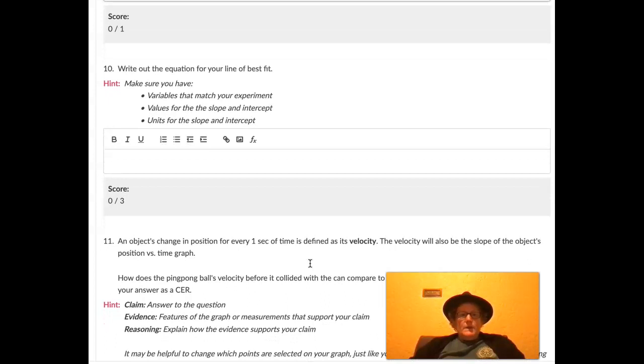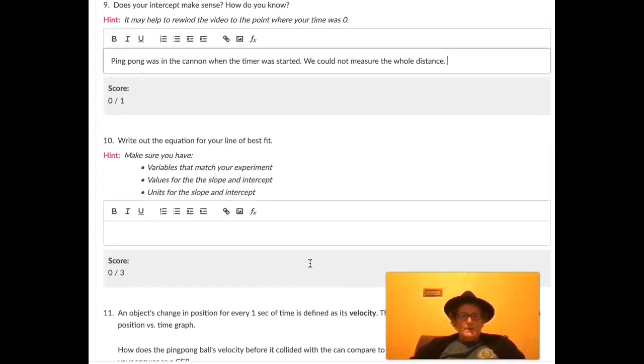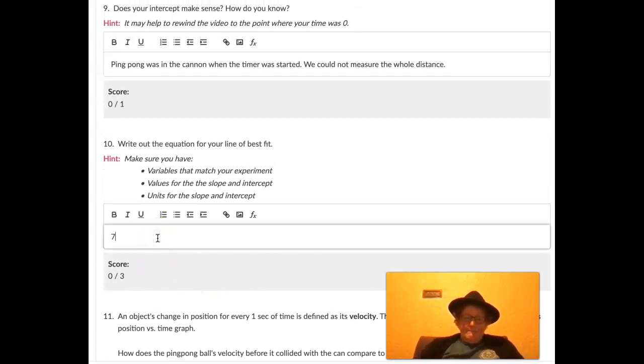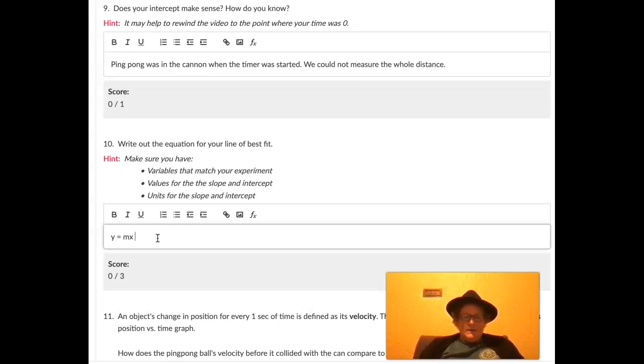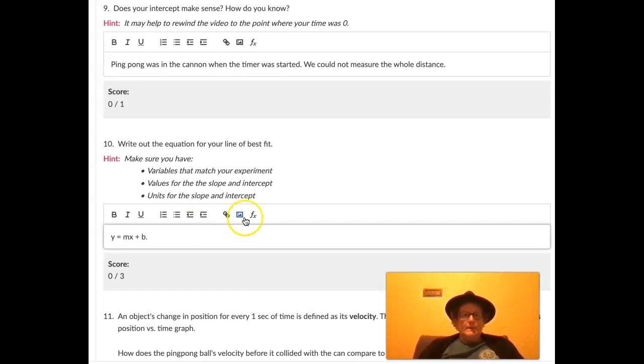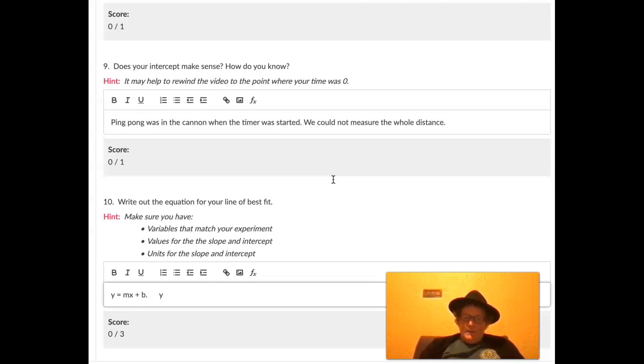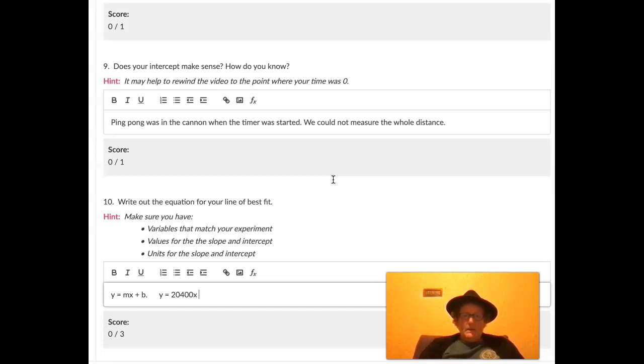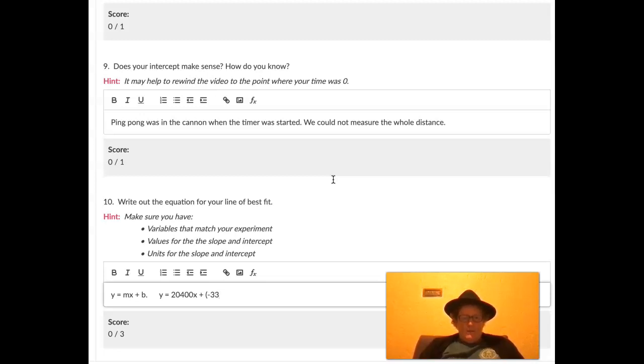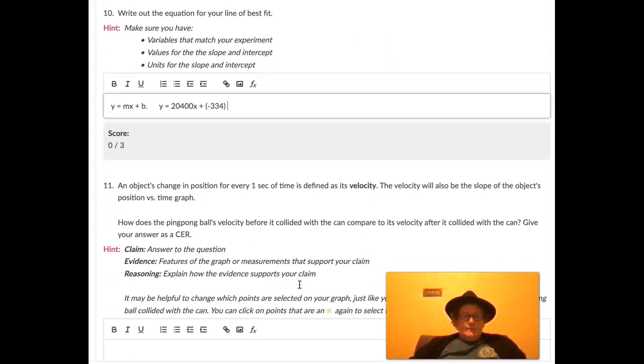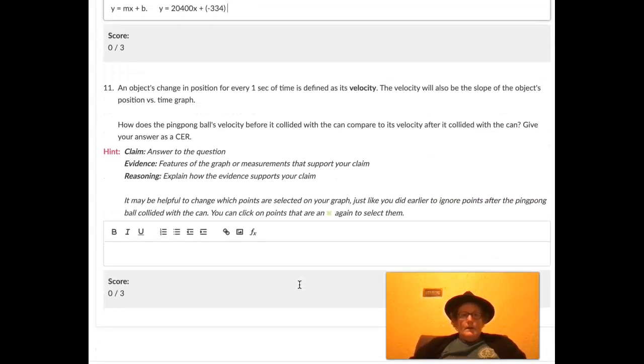So let's write out the equation of our best fit. So we have y. Let's look at the general equation. y equals mx plus b. Or in our case, it's going to be y is equal to 20,400 times x plus b. I'm going to put that in front of this because it's negative 34. Alright.